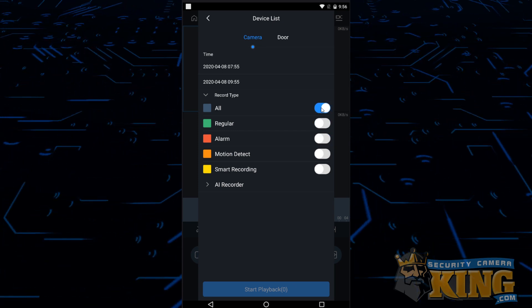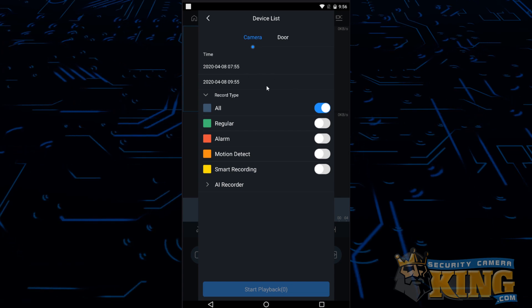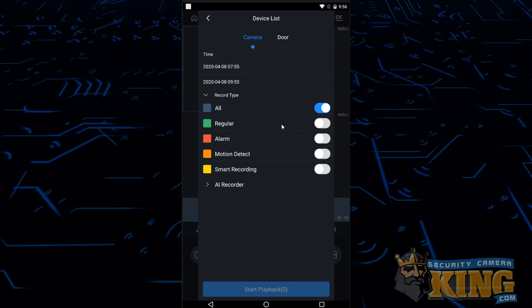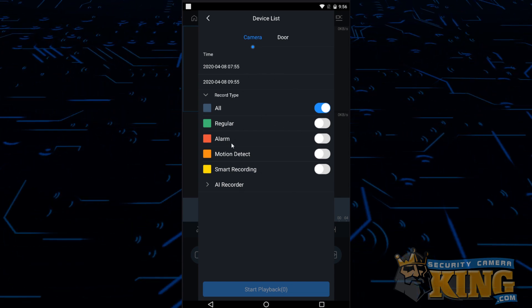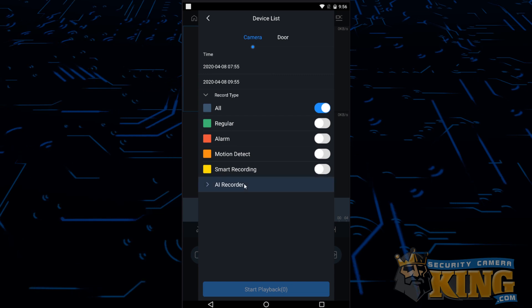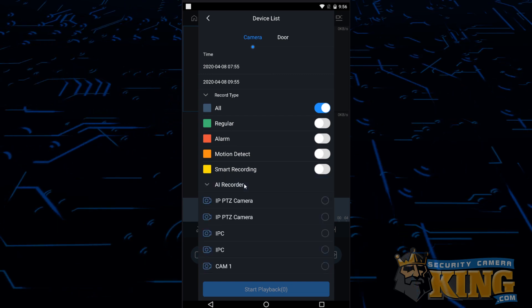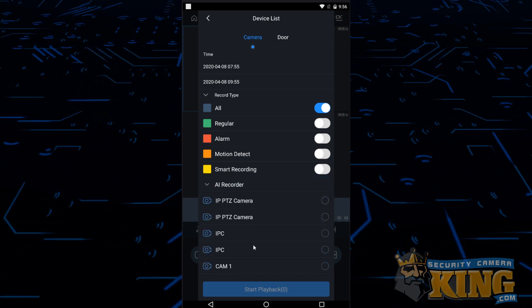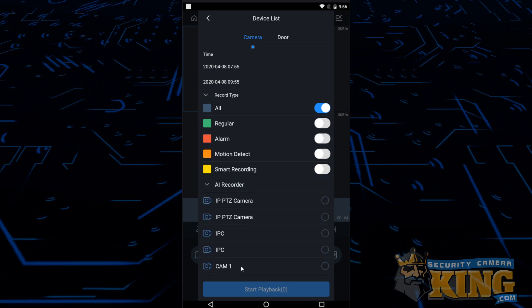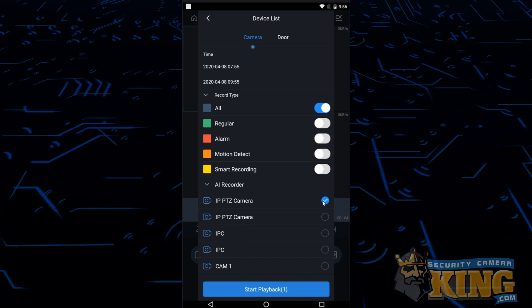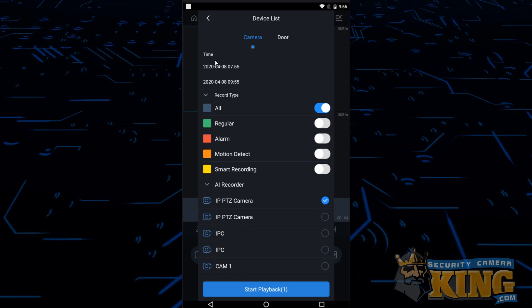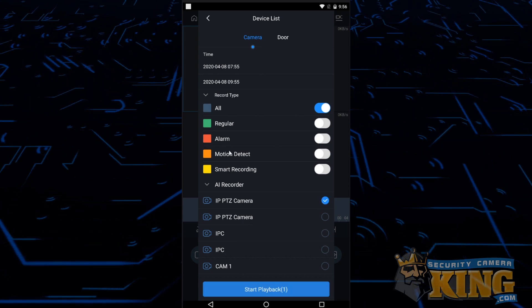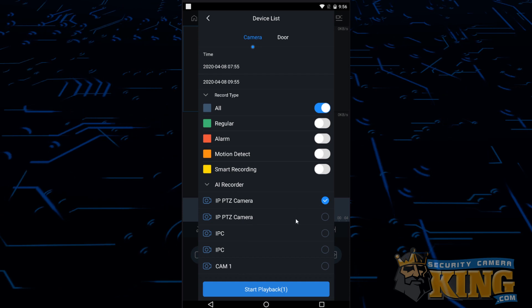The last option you need to pick is the actual recorder and cameras that you're going to be setting. You should have a name for your recorder here at the bottom. You can expand that menu and then from here you'll have to select manually each and every camera that you want to get footage for. Once they're selected, tap the start playback button at the bottom and it will take you back to the preview screen.